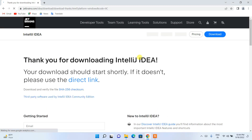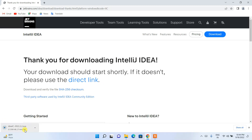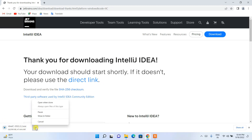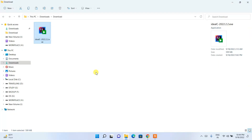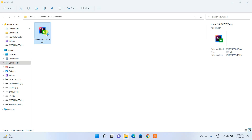The file has started downloading. Since I have already downloaded it, I'll just cancel and minimize my browser. If I go to my download directory, you can see IntelliJ IDEA 2022.2 is already downloaded.